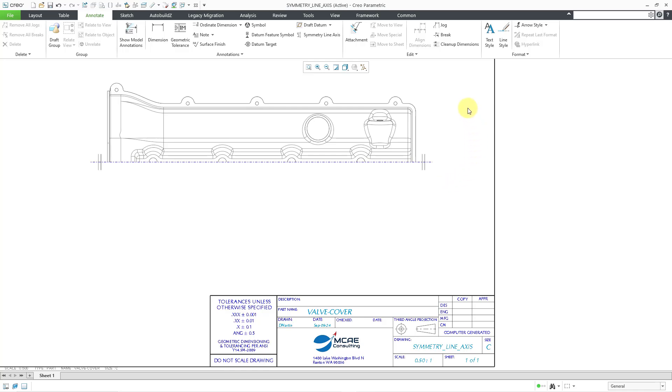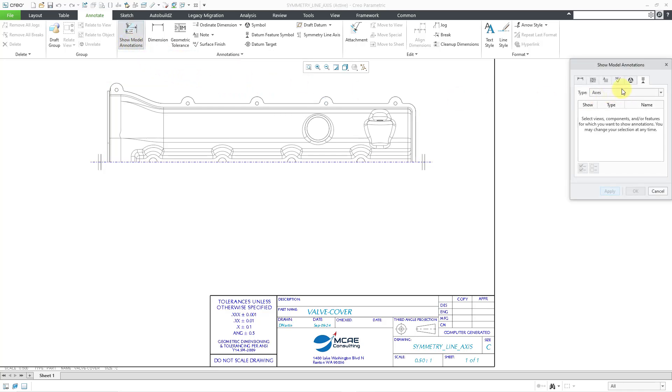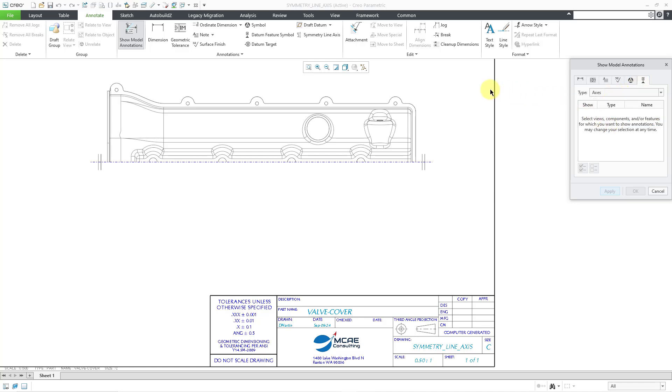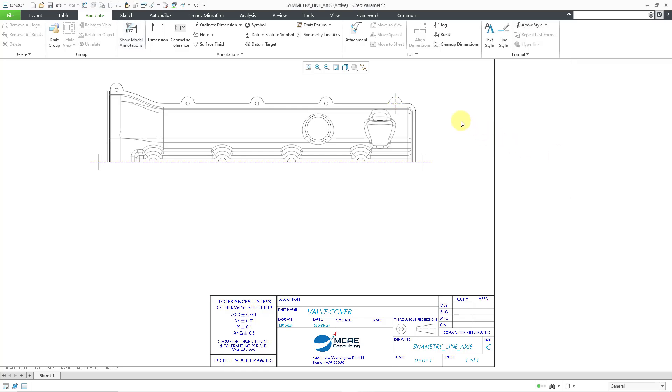And I decide that I want to show some axes in here so that I can try creating a half dimension. Let me go to my Show Model Annotations. Right now, I am on the Model Datums tab. From this dropdown list, we can select Axes, and I will select this particular hole over here. There's one axis, so I will click the OK button. So now I've got that axis displayed.